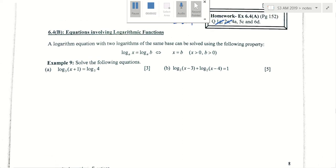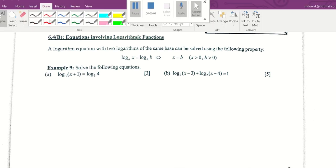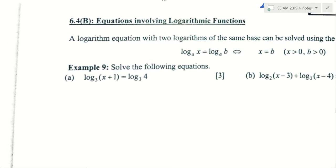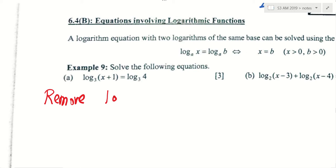The goal here is to learn how to solve logarithm questions. Basically, there is only one key idea. The key idea is: I want to remove the log or ln.